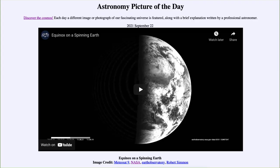Greetings and welcome to the introduction to astronomy. One of the things that I like to do in each of my introductory astronomy classes is to begin the class with the Astronomy Picture of the Day from the NASA website, that is apod.nasa.gov/apod. And today's picture is for September 22nd of 2021.